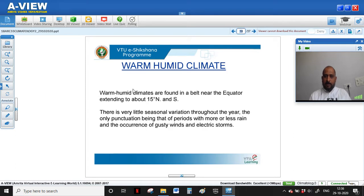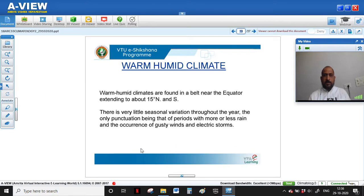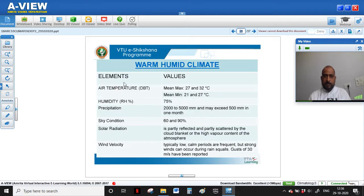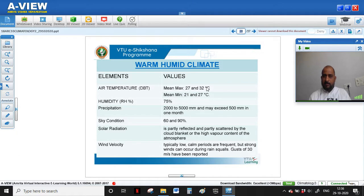Starting with warm humid climate: these climates are found in the belt near the equator — about 15 degrees north and south — where there is the highest solar radiation absorbed and it is very hot for the major part of the year. Based on the climatic data for this zone, the temperature diagram shows a maximum of 27°C to 32°C — where 32°C is the maximum temperature during summer and 27°C is the maximum temperature during winter.